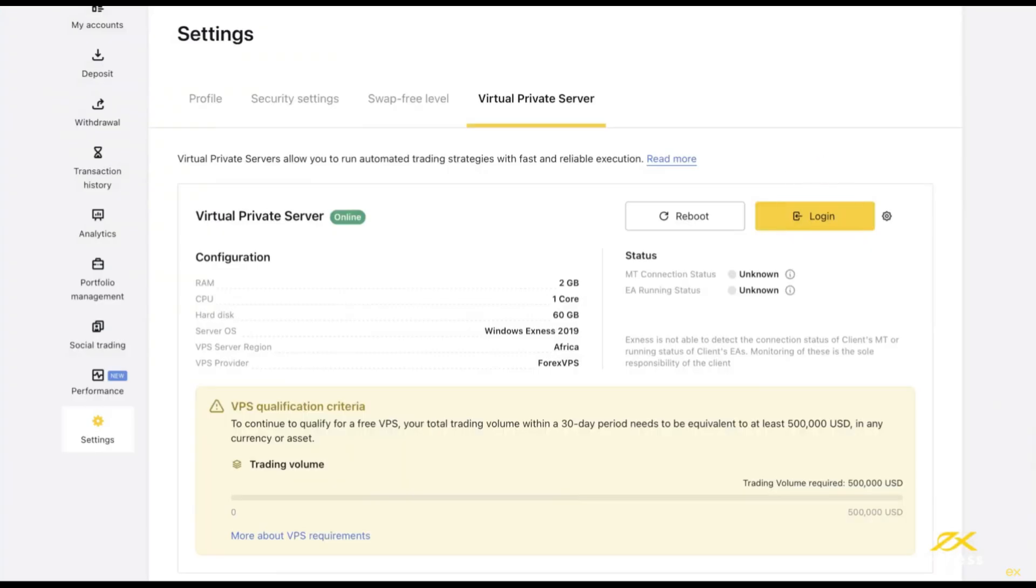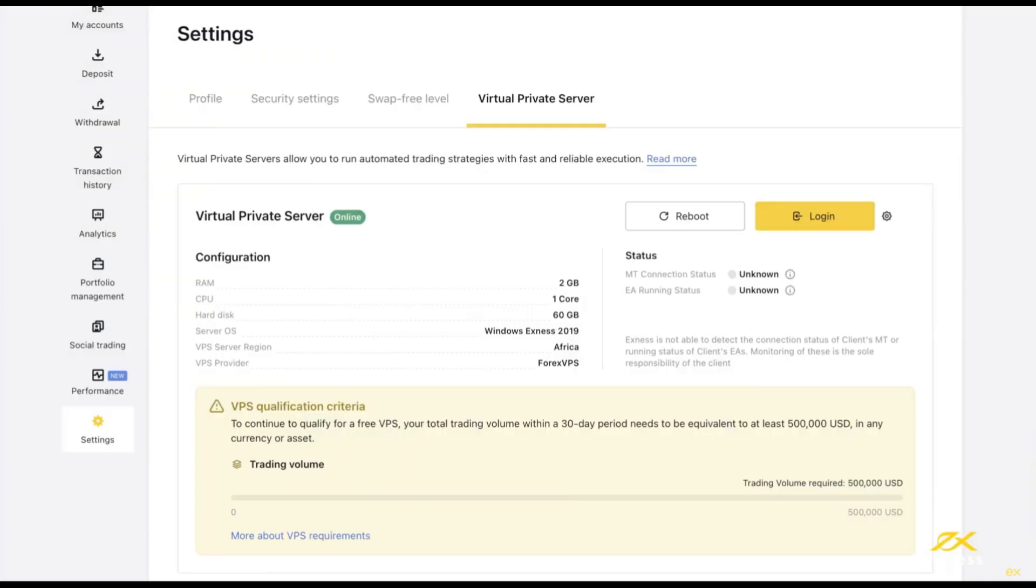The criteria for continuing to receive the free VPS are also displayed below. The system will automatically calculate your trading volume every 30 days while you use the free VPS. If your trading volume does not meet the required volume, you will no longer be allowed to use the free VPS. In this case, your account equity must be greater than or equal to $2,000 to continue using the free VPS. The broker handles this calculation automatically.